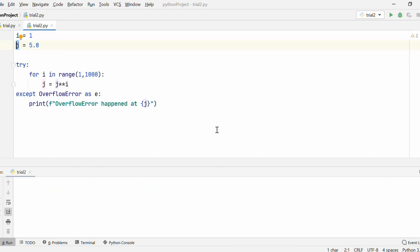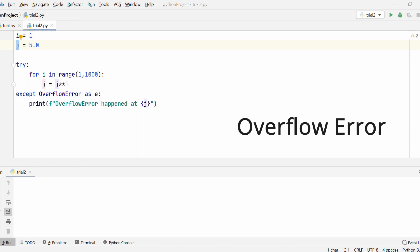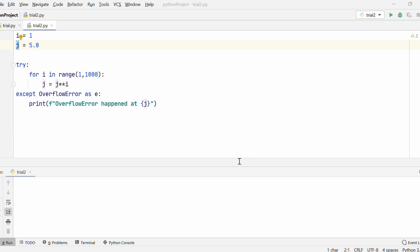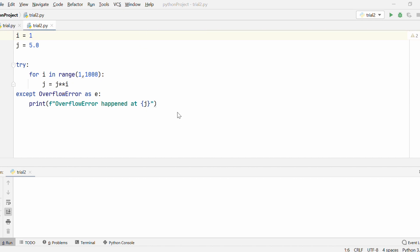There is another kind of error I'd like to talk about: OverflowError. An OverflowError occurs when an arithmetic operation has exceeded the limits of the current Python runtime. I have two variables, i and j, where i equals 1 and j equals 5.0. Within the try block, I have a for loop calculating the exponent of j — j to the power of i — within the range of 1 to 1000. At the point where the arithmetic operation exceeds the limits of the variable type, it is going to raise an OverflowError. Huge floating point numbers cause overflow errors.